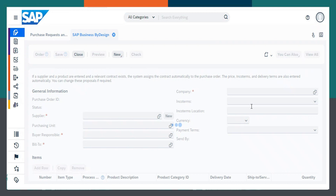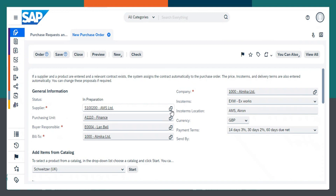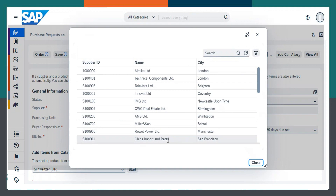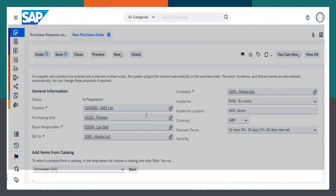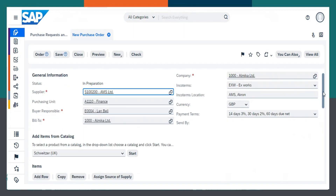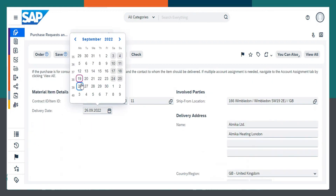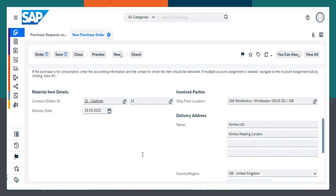Now I need to select the supplier from whom we are receiving the materials. I will choose A Must Limited. Then I will change the delivery date to today's date. I'm going to change all the dates to today's date so that I can process all the steps without any hiccups. Since it is a demo process, I can perform the steps without any delay.